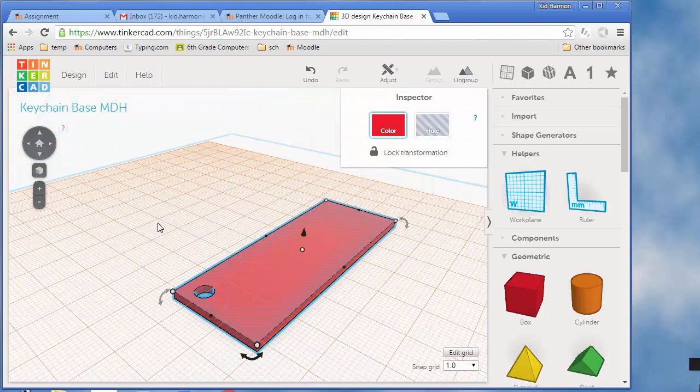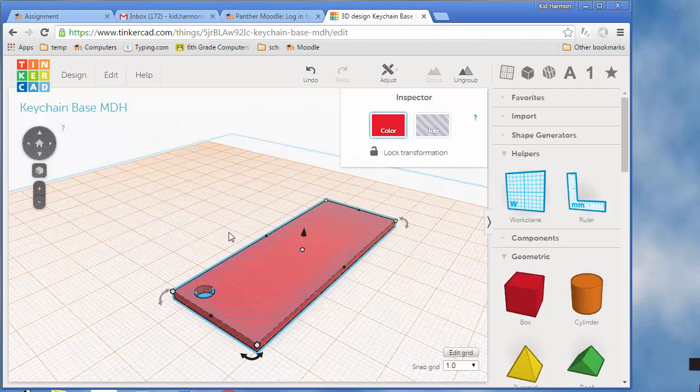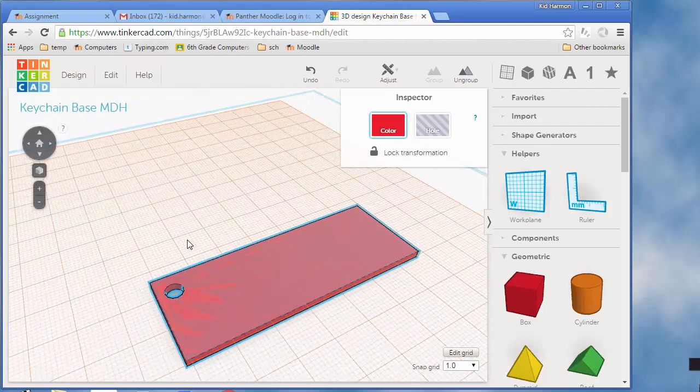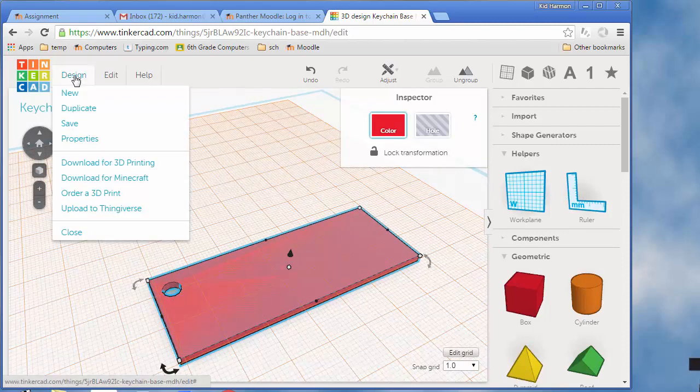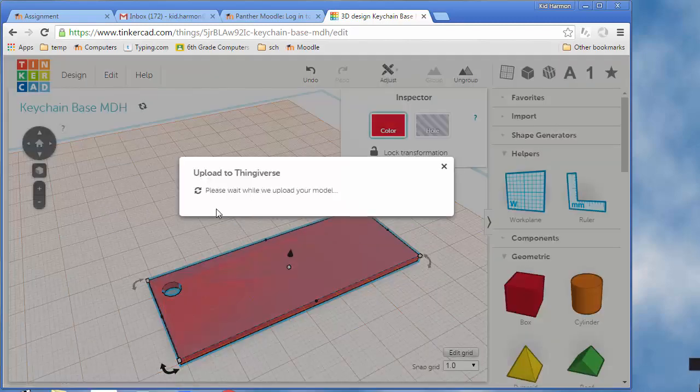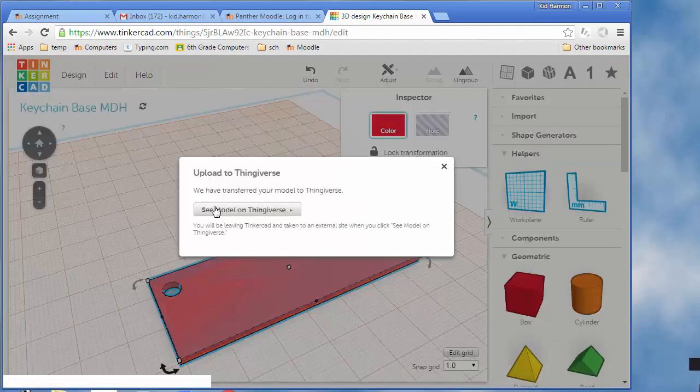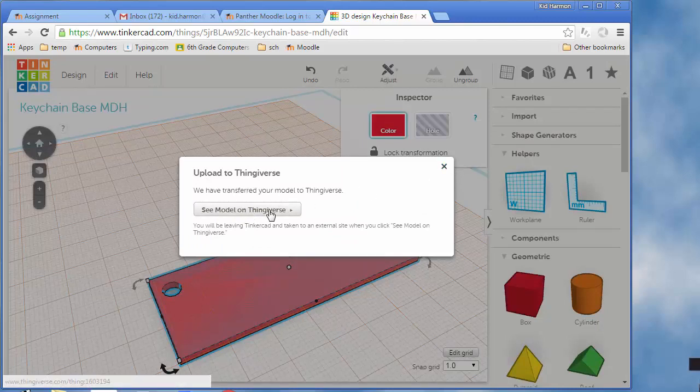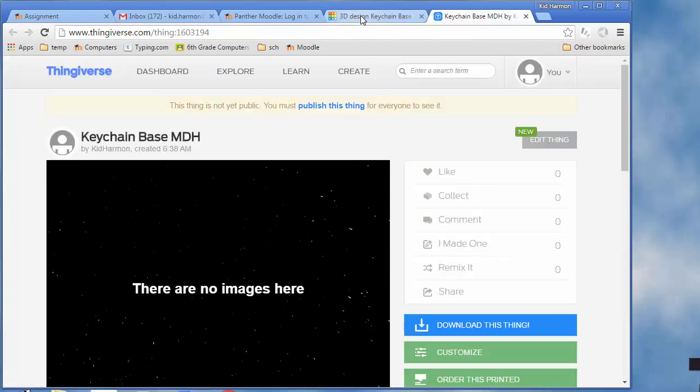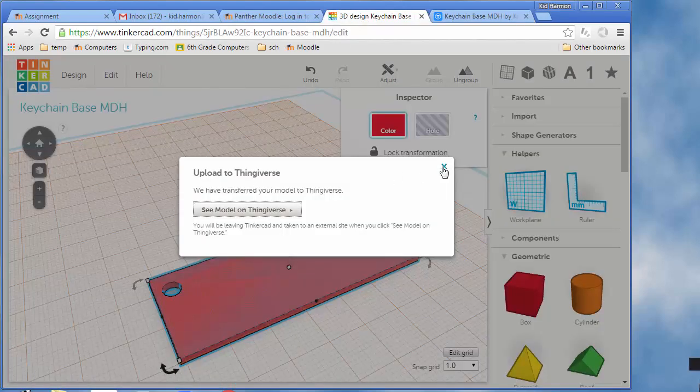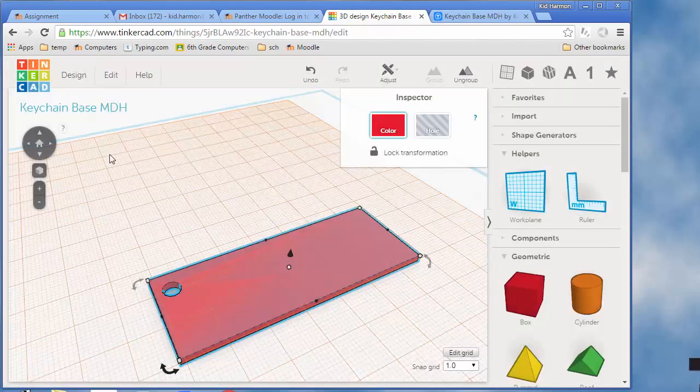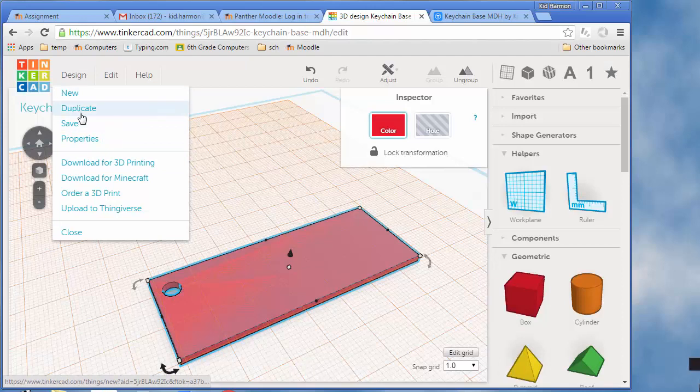That, believe it or not, is all it takes to do the first half of your keychain. You do have to keep it separate though, so I'd like you to take that design and upload it to Thingiverse. Then come back to your design and do design, duplicate.